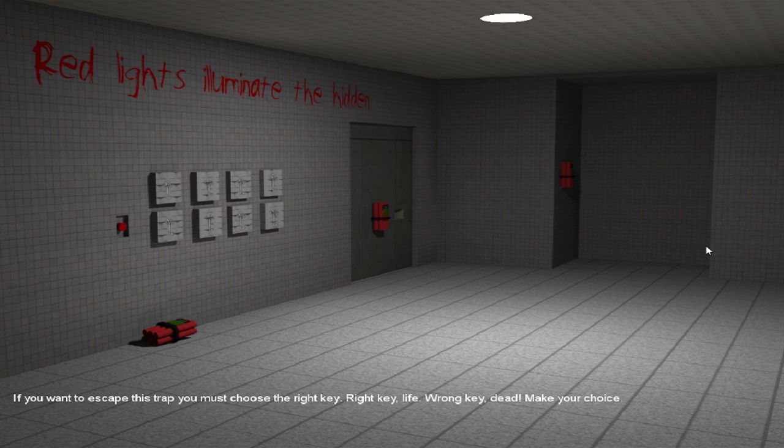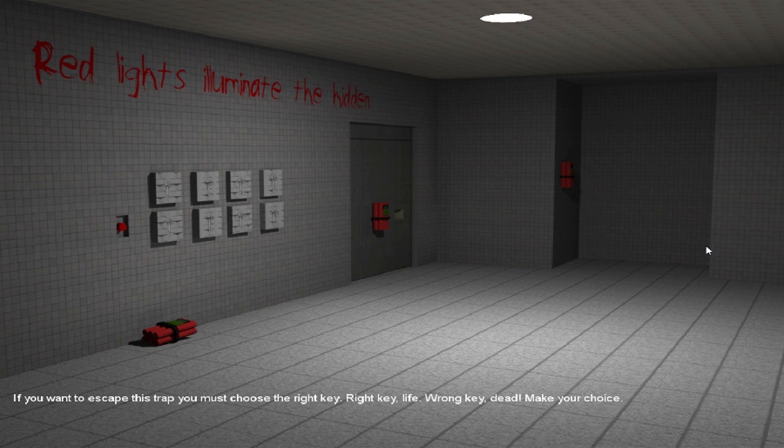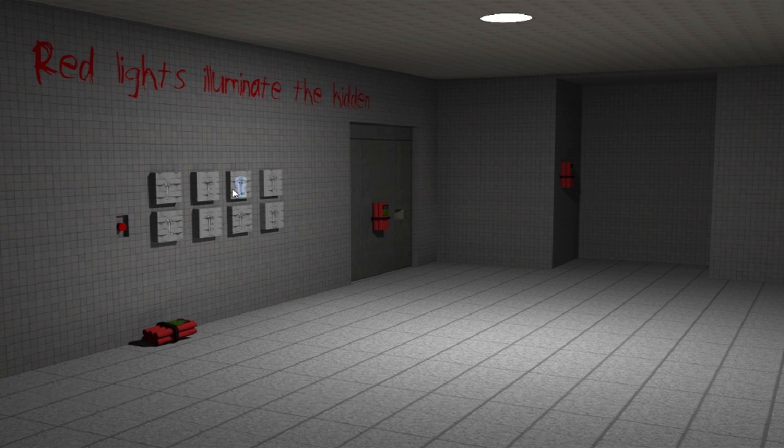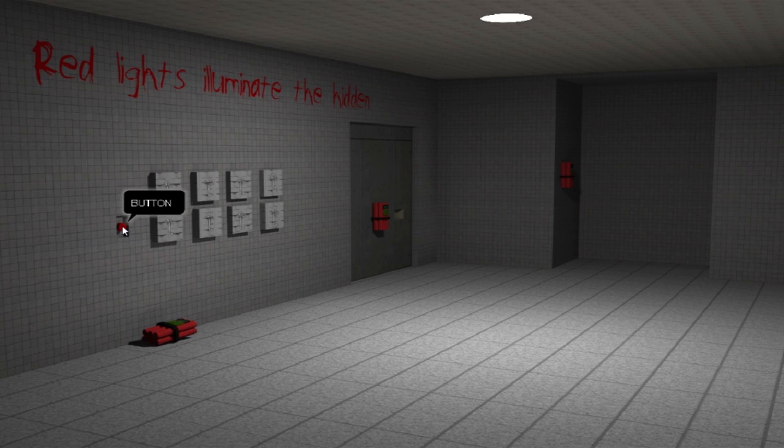If you want to escape this trap, you must choose the right key. Right key, life. Wrong key, dead. Not death, dead. Make your choice. And see, the keys are over here. Okay, press the red button. Are you sure you want to do that? That could blow you up to pieces.